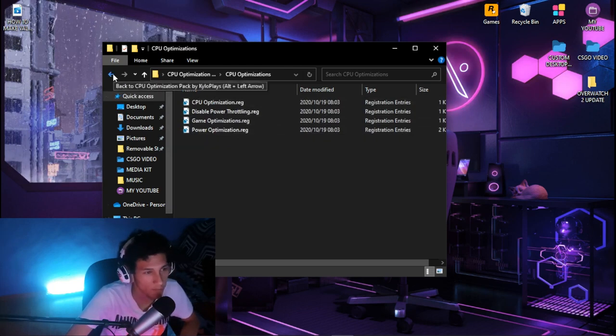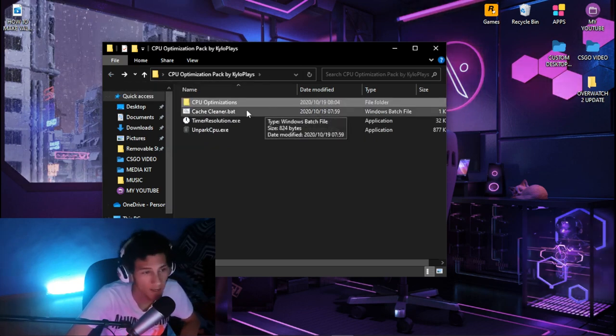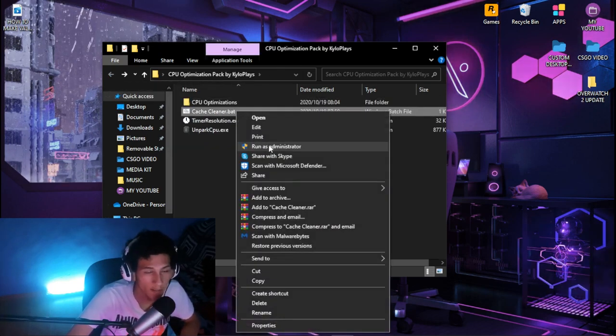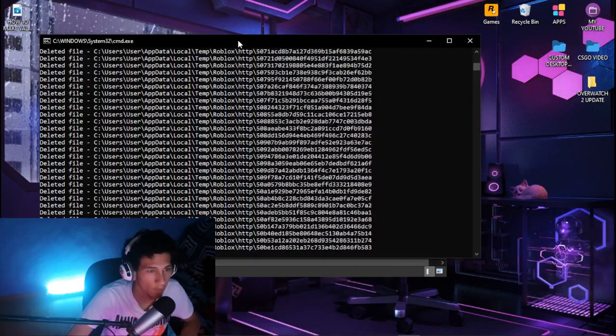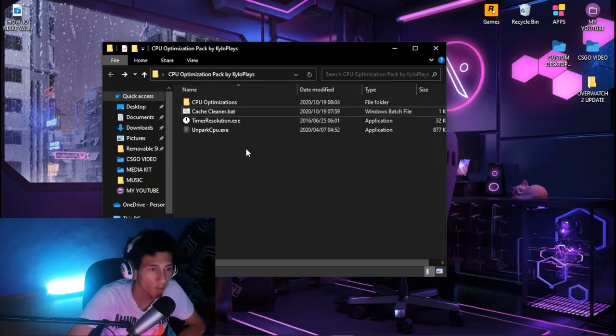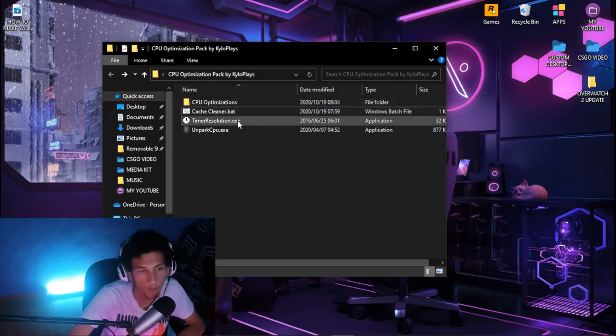Once you're done with that, hit back, then right-click on cache cleaner and run it as administrator. Let it do its thing until it's done.